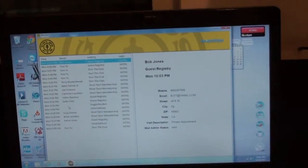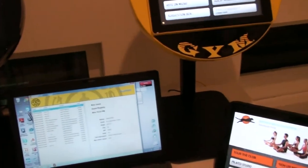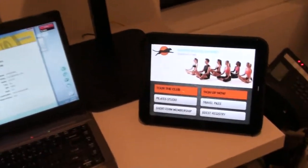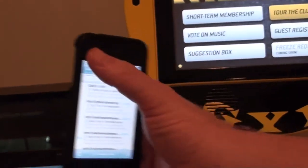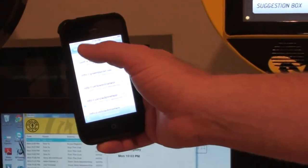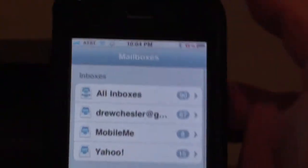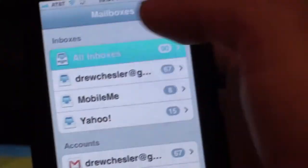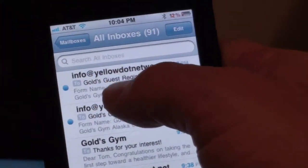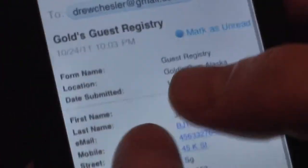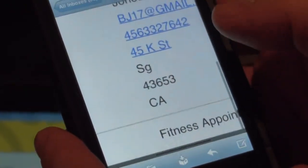This information is automatically transmitted directly to the distribution list — typically the general manager, the front desk manager, or even the owner. So there are no more surprises about who your non-members are and how many are inside your club. This is an example on my iPhone — I touch the screen and it's instantaneously there. You'll see info at yellow.network.com and there's Bob Jones, his email address, his phone number, fitness appointment. No more surprises.